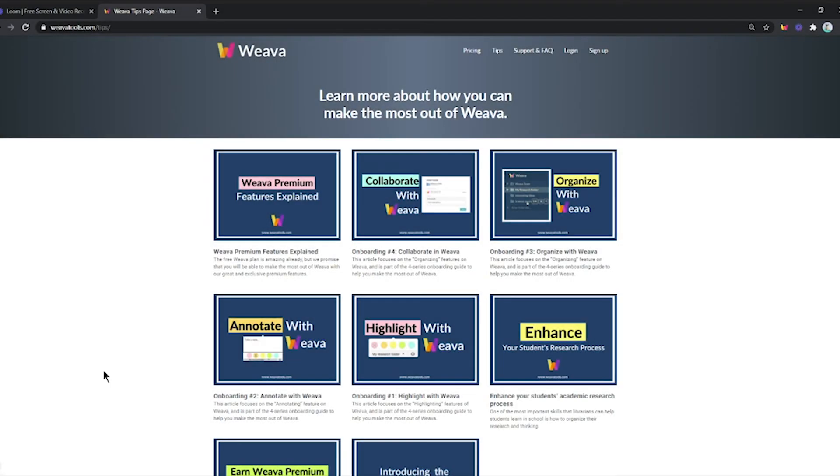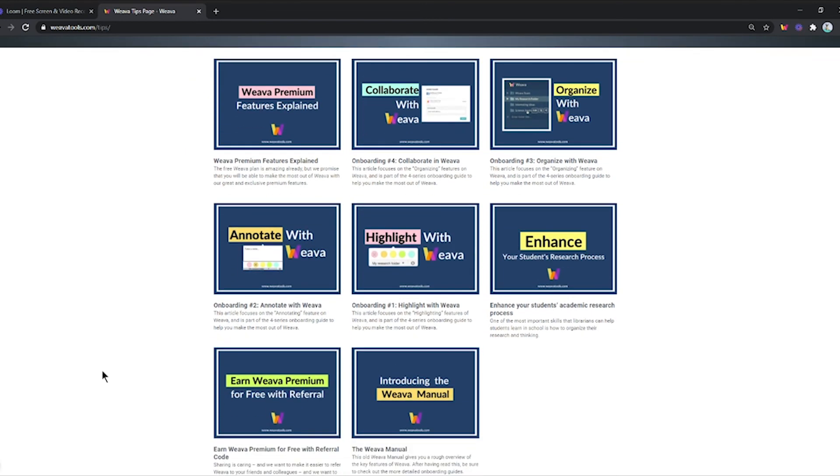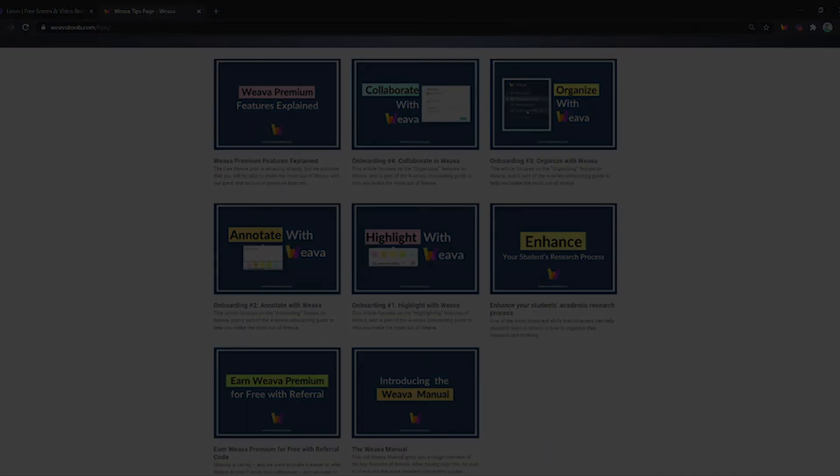So that's it for today. We hope that you have learned a lot. For more of Weava, just click the subscribe button and click the notification bell so that you'll be notified when Weava uploads new videos, or simply navigate to WeavaTools.com. Happy highlighting!